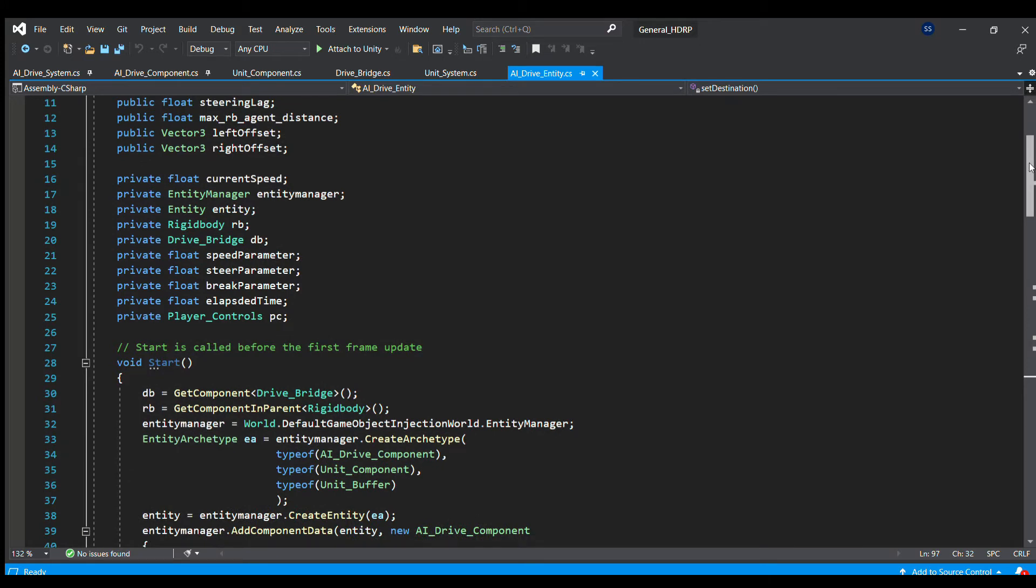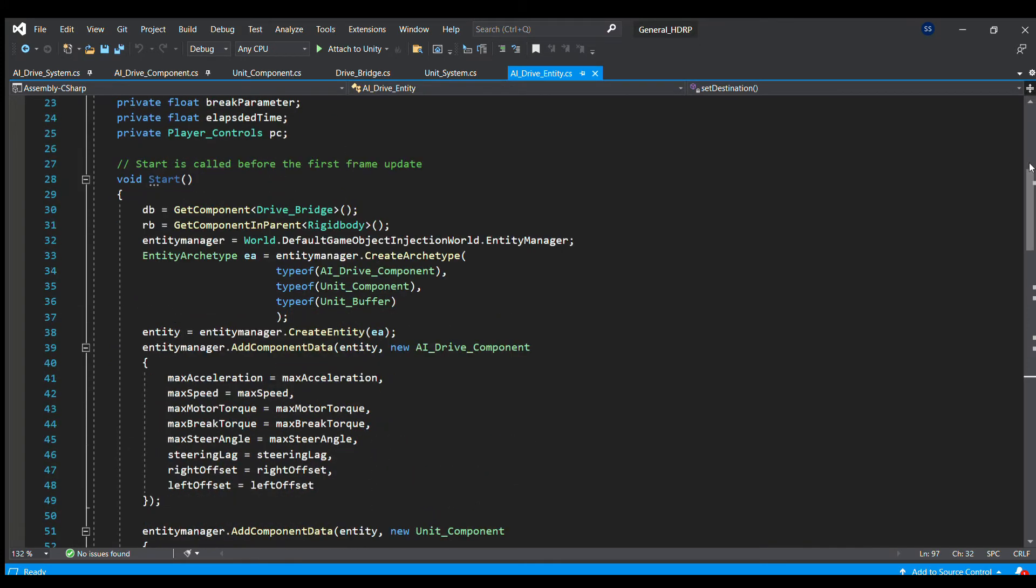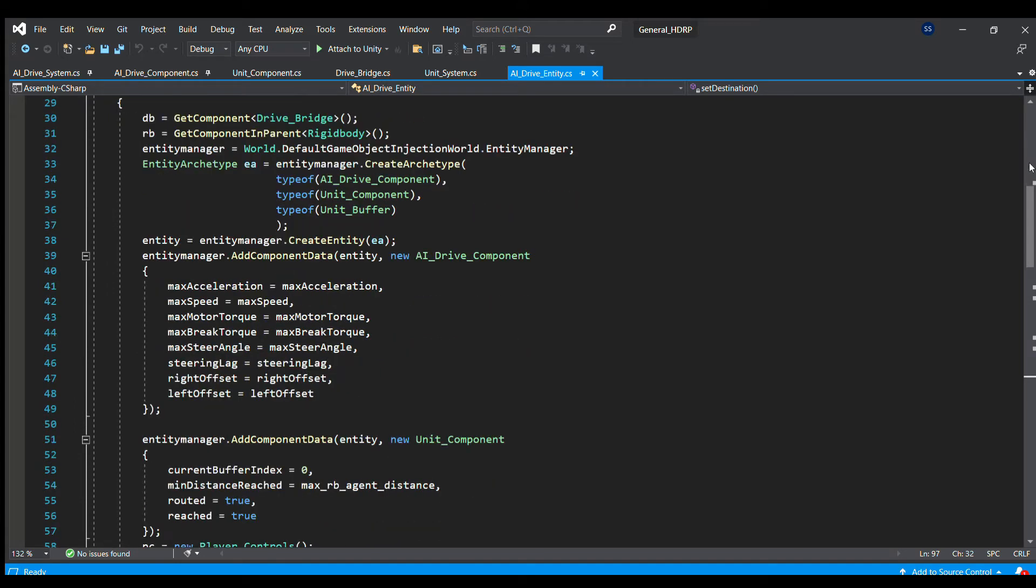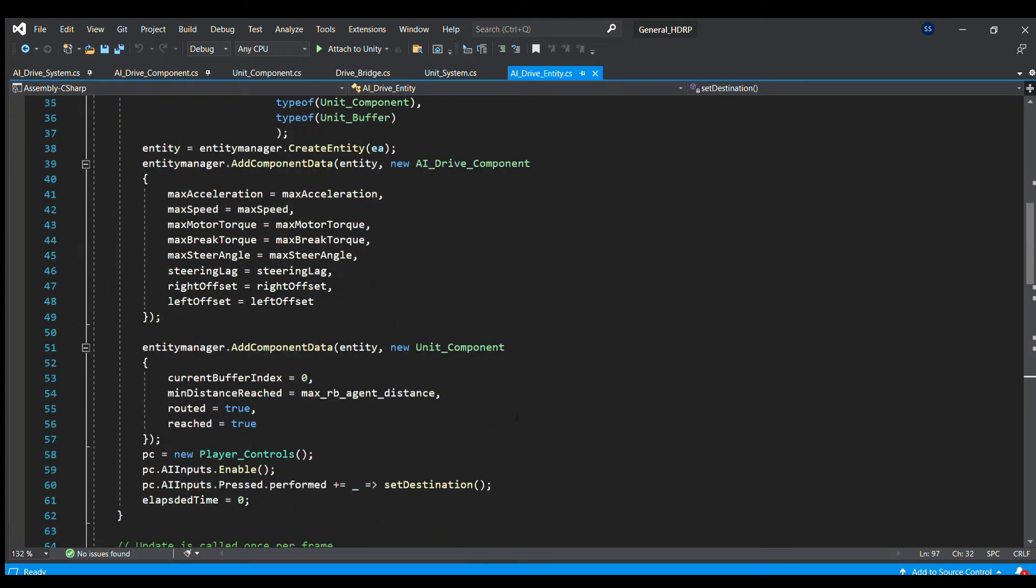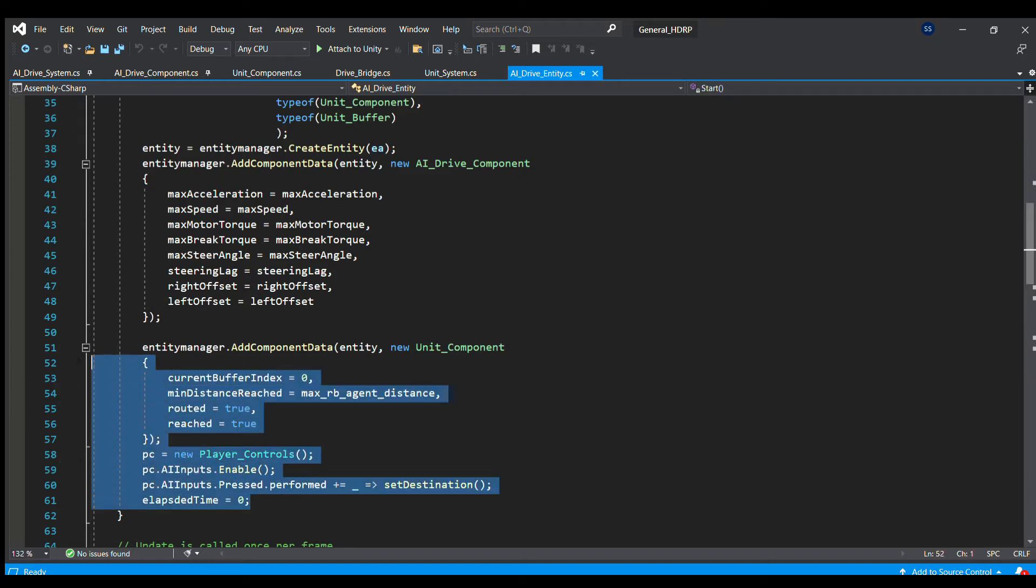We then read out the mouse position here. This class also has some of the necessary components needed for DOTS based navigation, namely unit component and unit buffer, but we are setting the state of this agent to be navigated already.